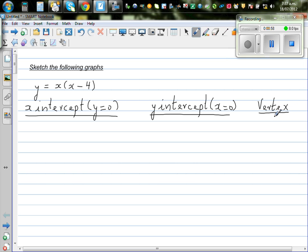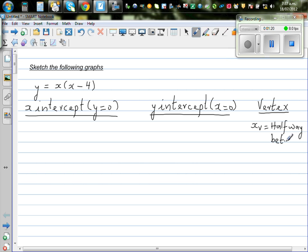The vertex is halfway between the x-intercepts. So you can say xv — the x value of the vertex — is always halfway between the x-intercepts. That is one way of doing it. There is also a formula which I will not use, but you can use if you want.